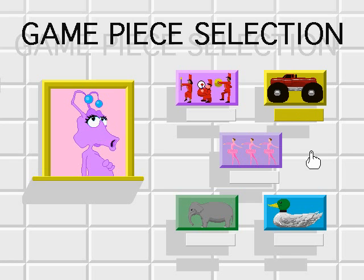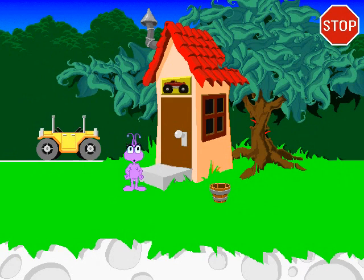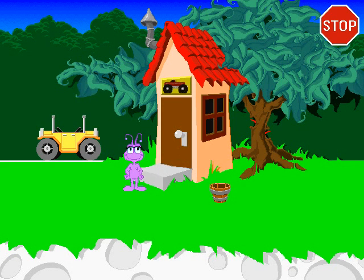That will be your game piece each time you play. Welcome to my asteroid! Come on in!